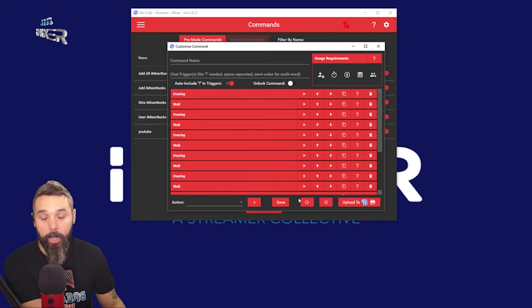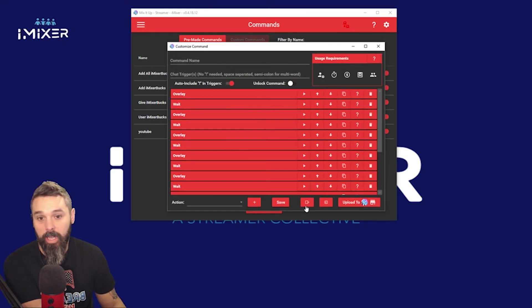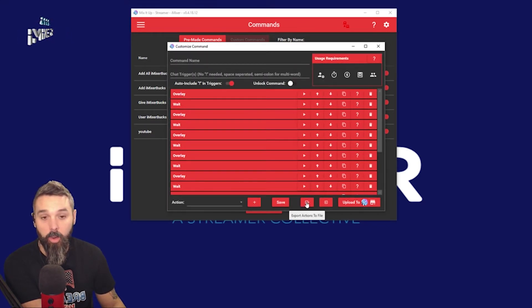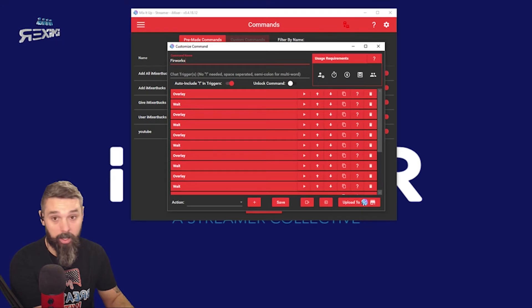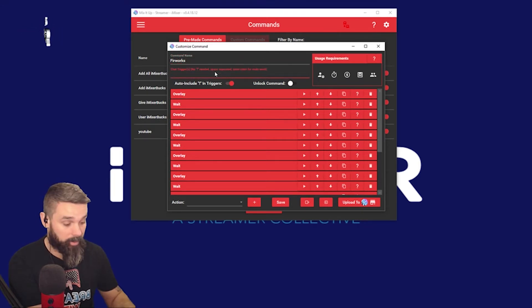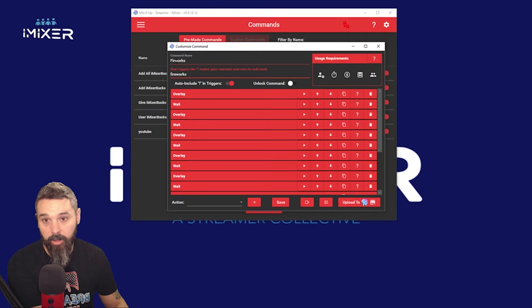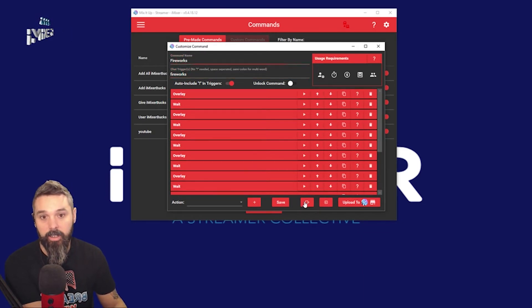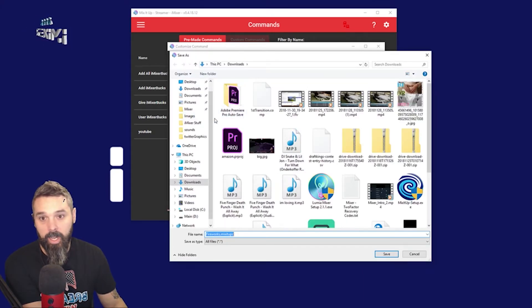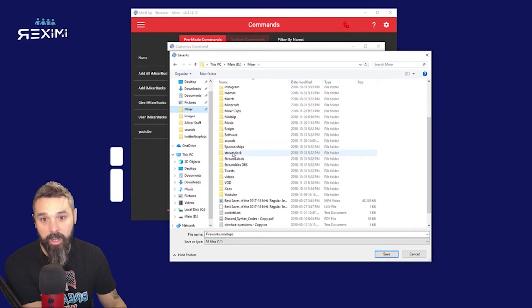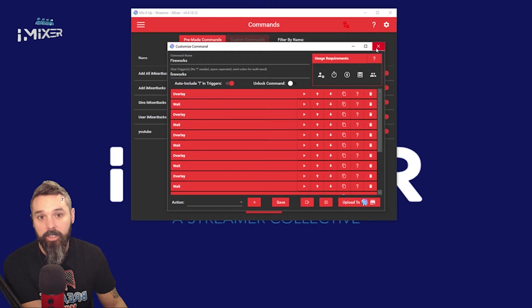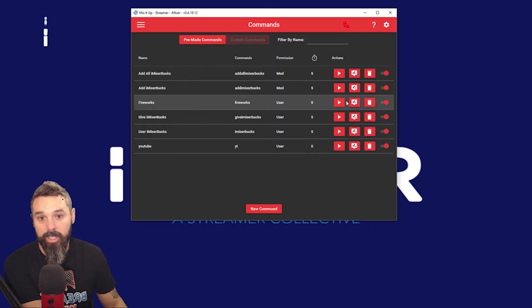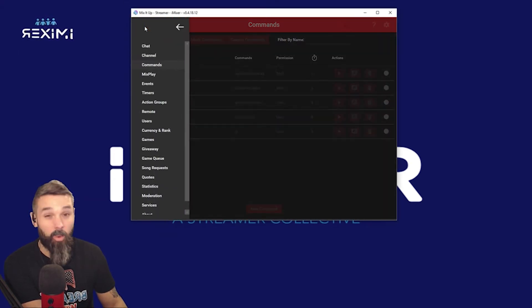We're not going to save it here — we're going to export it to a file because we do have to name it. We're going to call it 'fireworks.' I spelled it 'furworks' but we'll fix that — simple fix. We're going to export it. Save it anywhere you want, I'll save it right here as 'fireworks.mixitup.' Now you can close out of this. I'm going to delete it because I don't want it as a command — I want it as an action group.